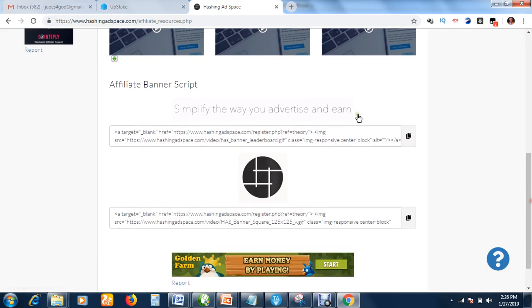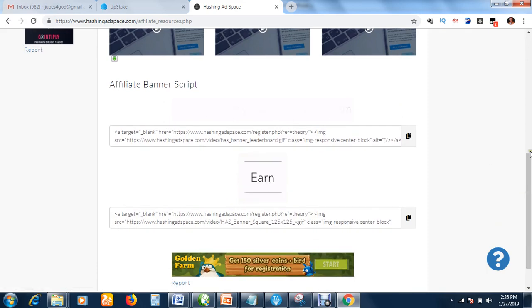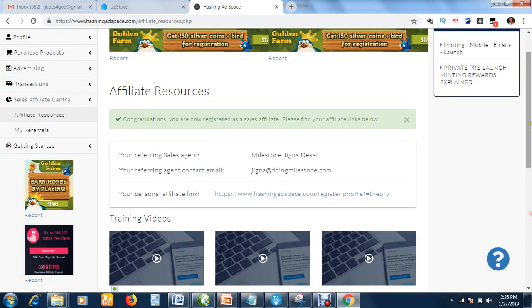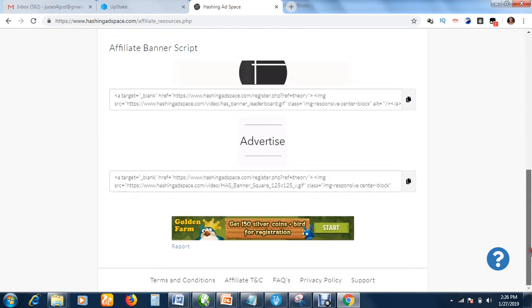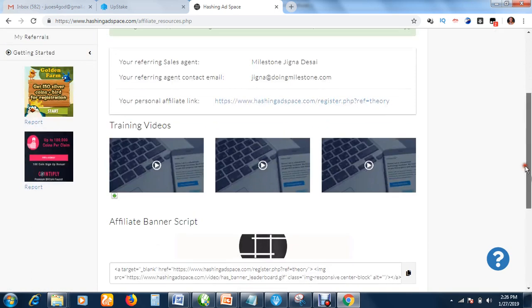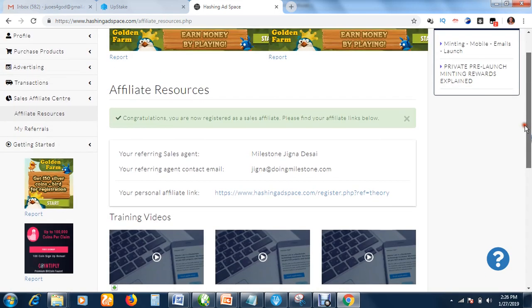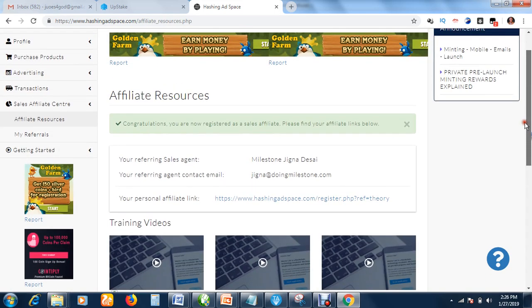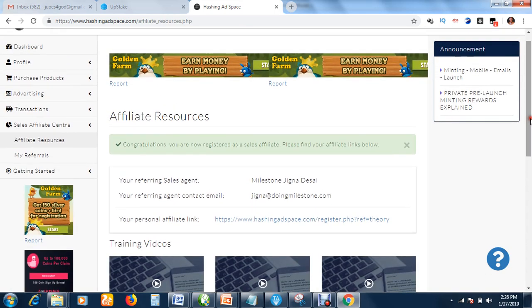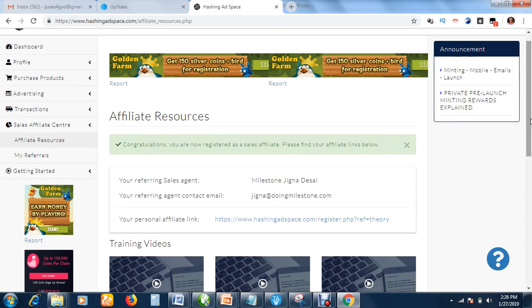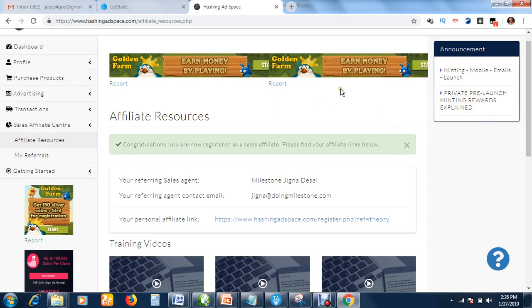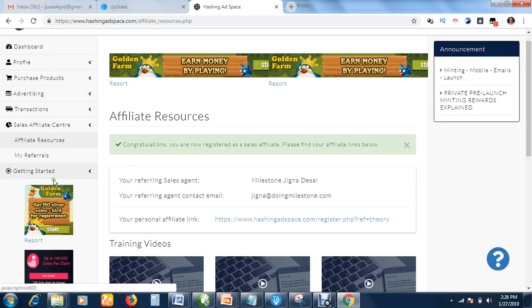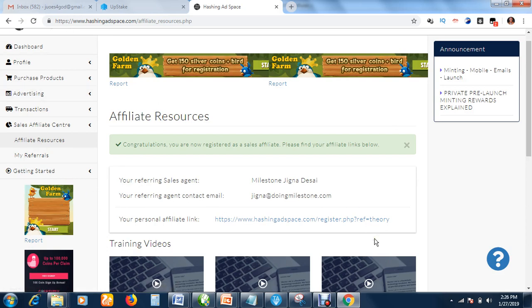You can watch all these training videos so that you have good understanding of how the system works. These are banners you can copy and advertise on your website if you have websites and make a lot of money. I believe that was very explanatory. This is how you create your affiliate account.